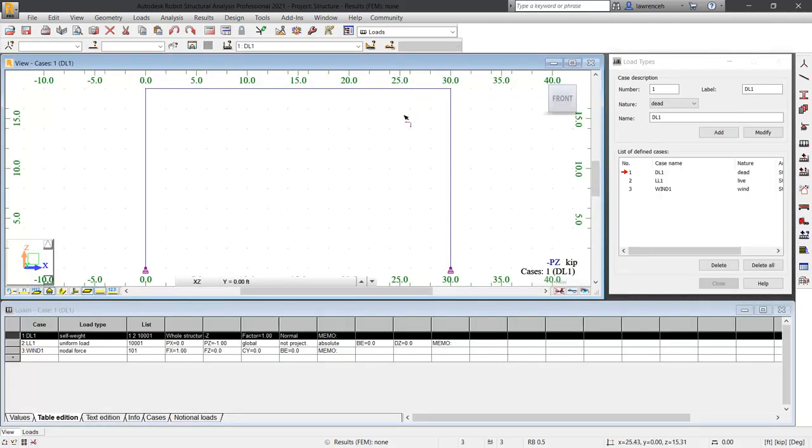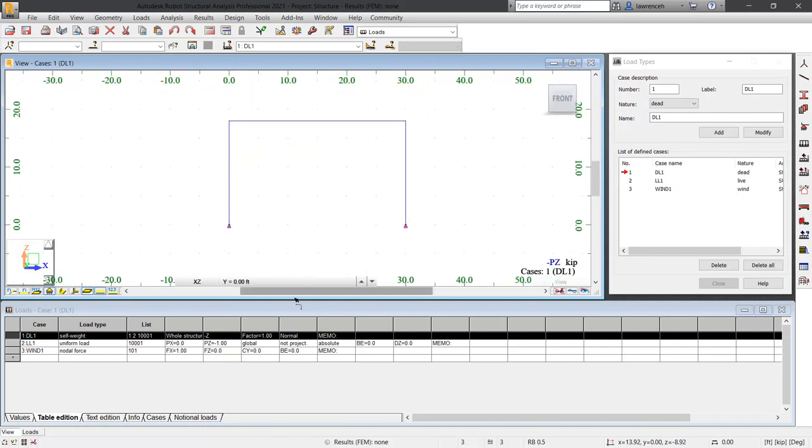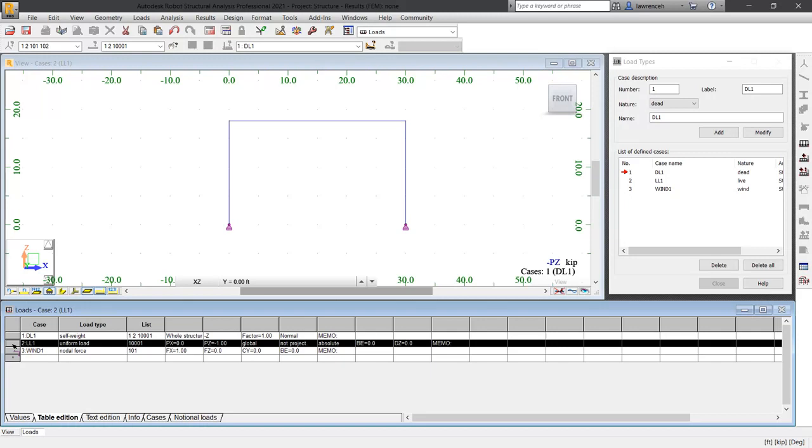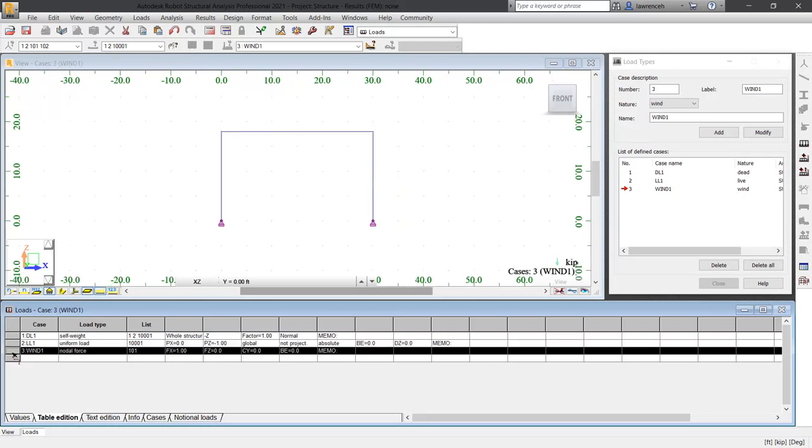When we're in the loads layout, you can see that we have a view of our structure over here, but we also have a table showing us all of our loads. It's quite useful just to be able to test and check these loads. Let's begin by selecting the live load and you can see here that we have our load displayed. Here we can see indeed it is one kip. And if we select our wind load, you can see that we have our nodal force applied, one kip in the X.